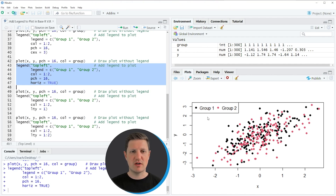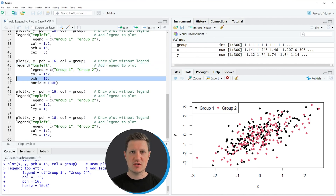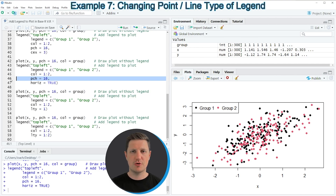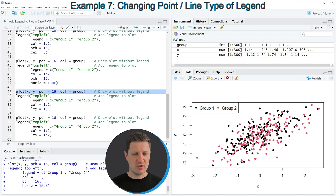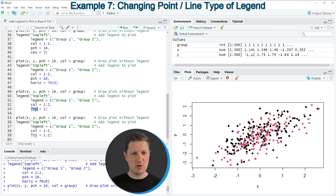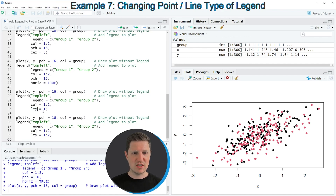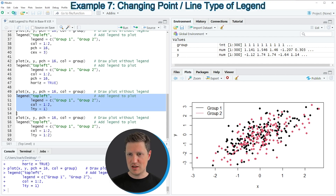So far in the previous examples we have used the shape of our legend points equal to 16 by specifying the pch argument. However it is also possible to show a legend with lines, which is what I want to show you in the next example. We first recreate our plot as you can see in line 49, and then I'm specifying the lty argument instead of the pch argument, because lty is used to specify lines within a legend. In this case I'm setting lty equal to 1. If you run lines 50 to 53 the symbols within the legend are now lines, not points.